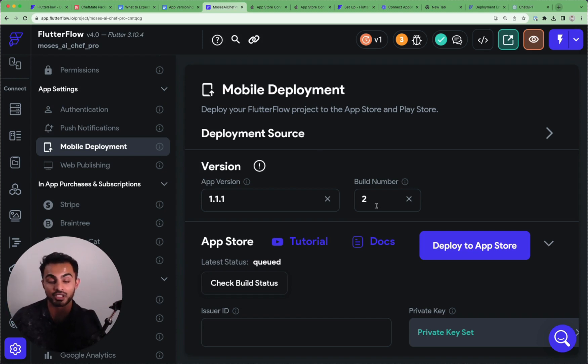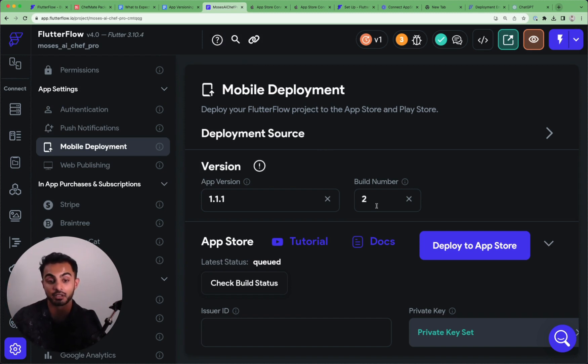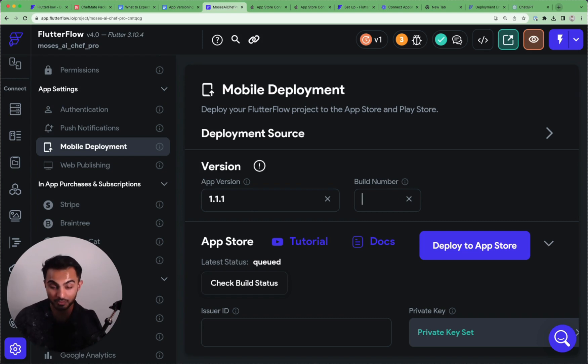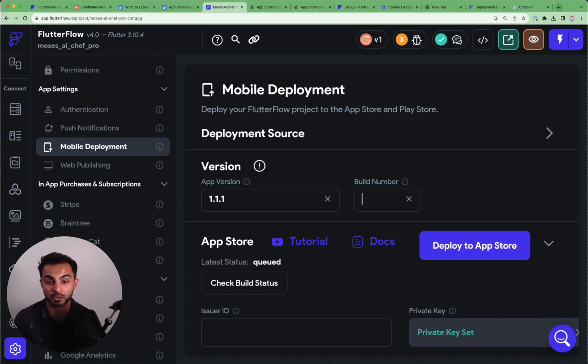And this build number allows you to ship the same exact version but with another code. And so build numbers allow you to keep your app versioning unique and avoids having to bump your version for no reason. So if you're making very, very small changes to the app and you're going back and forth between TestFlight.